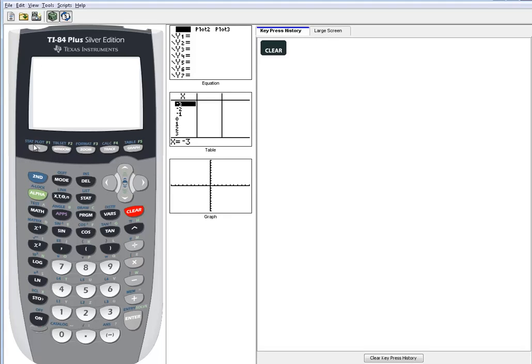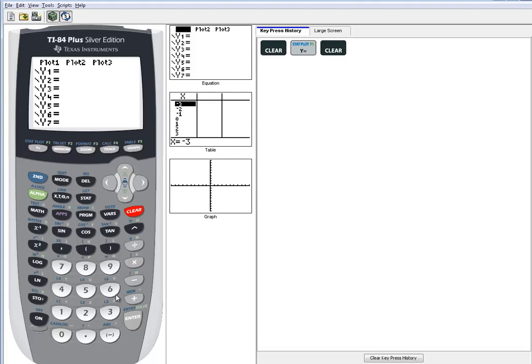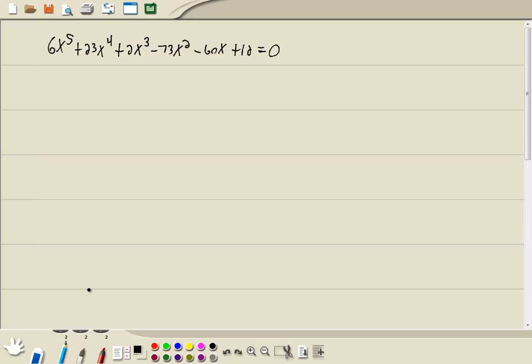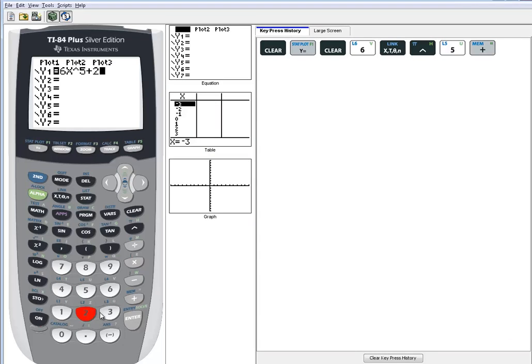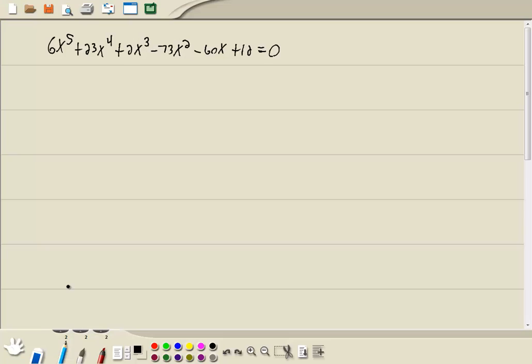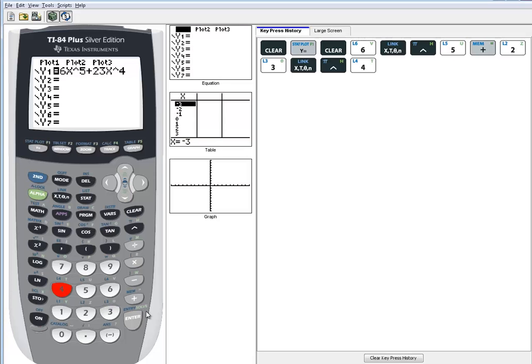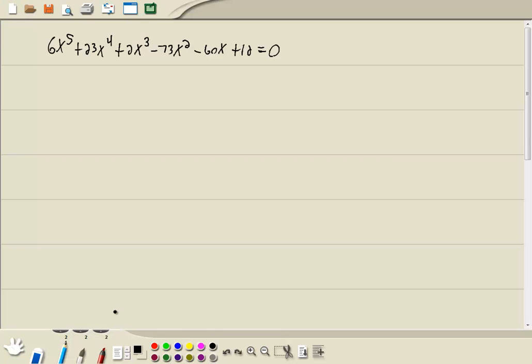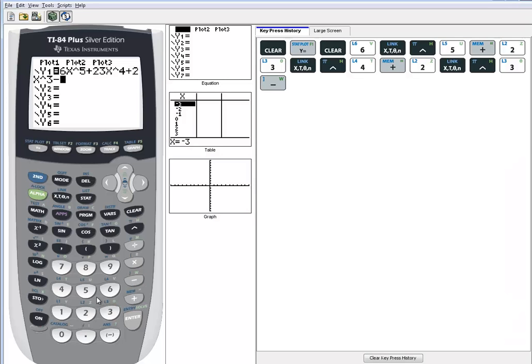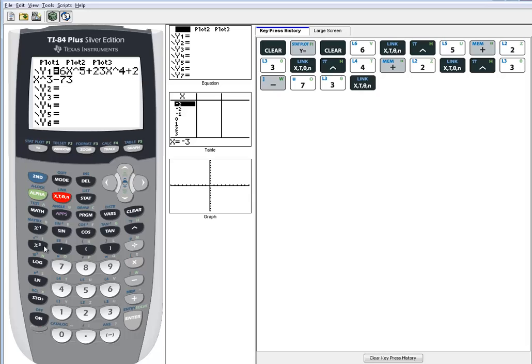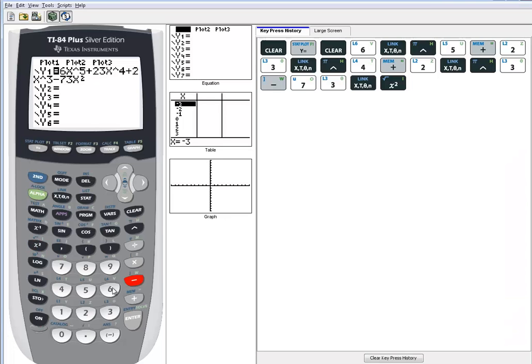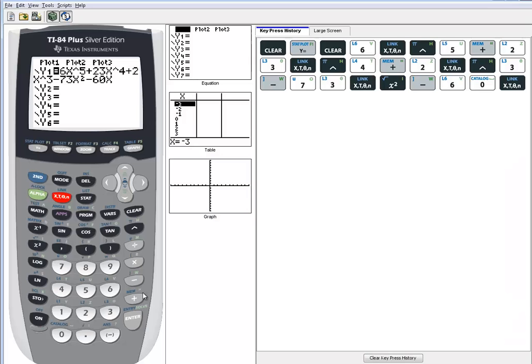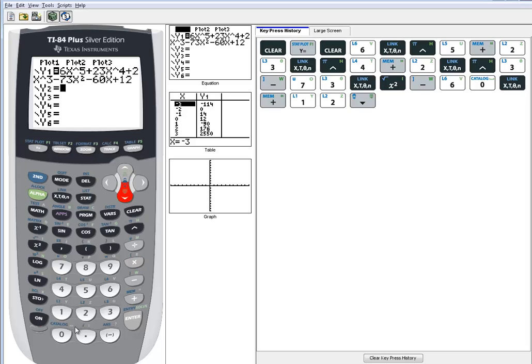So I go to y equals, clear, 6x to the 5th plus 23x to the 4th plus 2x to the 3rd minus 73x squared minus 60x plus 12. And then I'll down arrow to y2 and put a 0 there. You have to have a 0 on y2 for this to work.